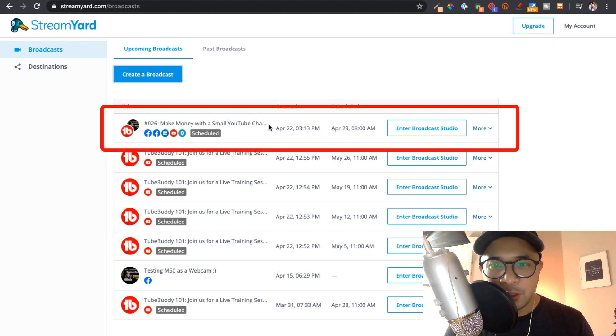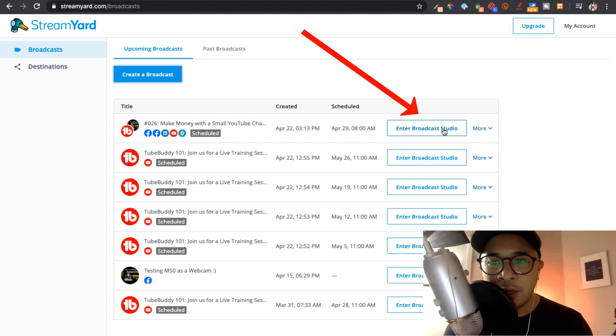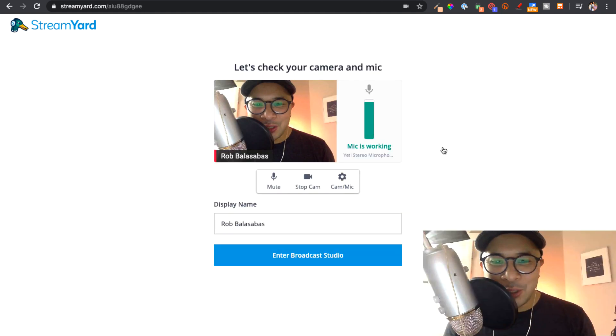And so let's pick one as an example so that you can see what it looks like. So for example, let's pick this one here that's happening in a couple of days. I'm going to click enter broadcast studio.